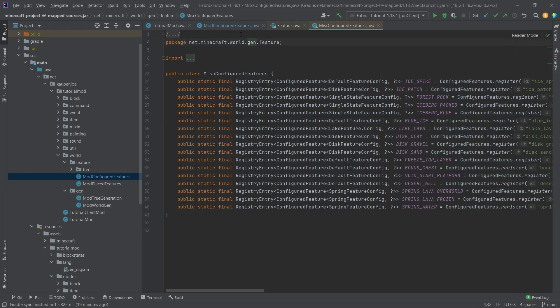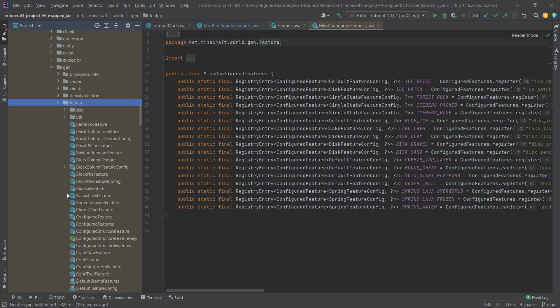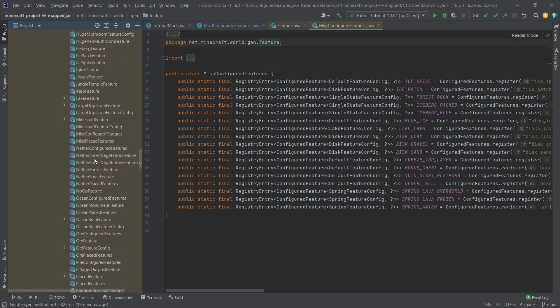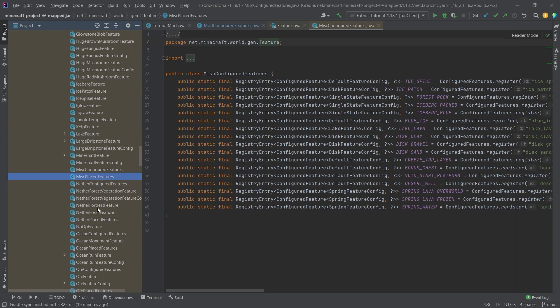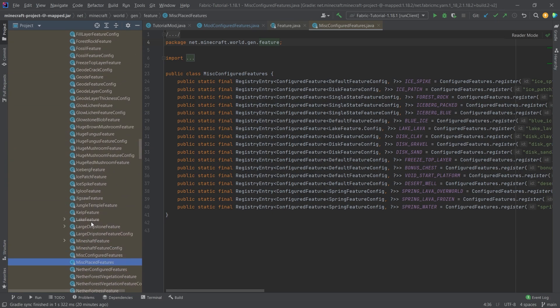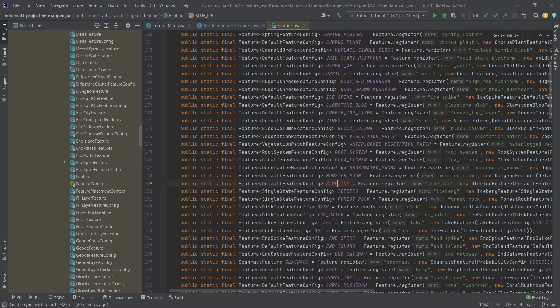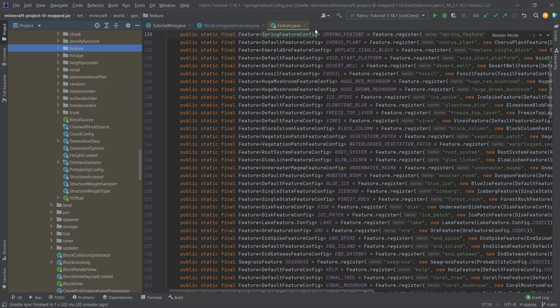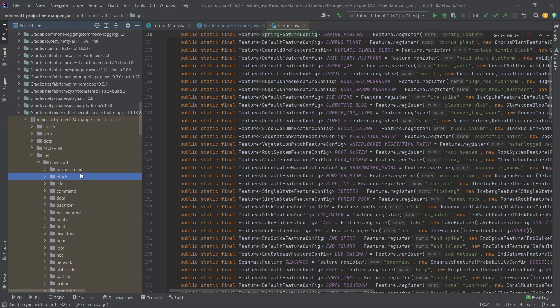So highly recommend you can also go into the package right here, middle mouse button click on this and you can see all of the different features as well as not only the features but also the specific configured feature classes, the place features, all of this is in here so I cannot stress this enough.